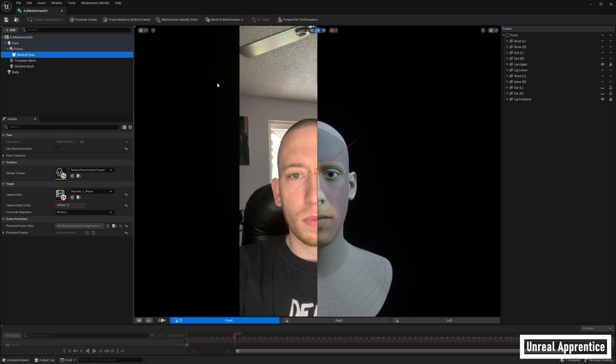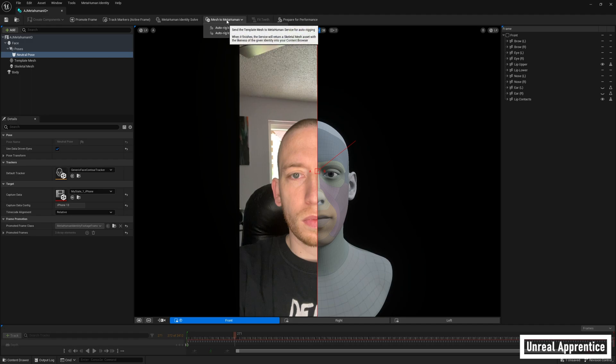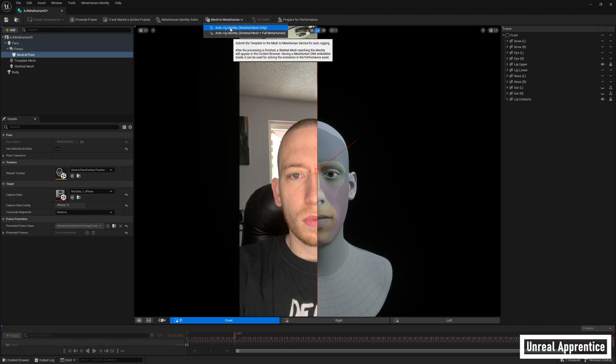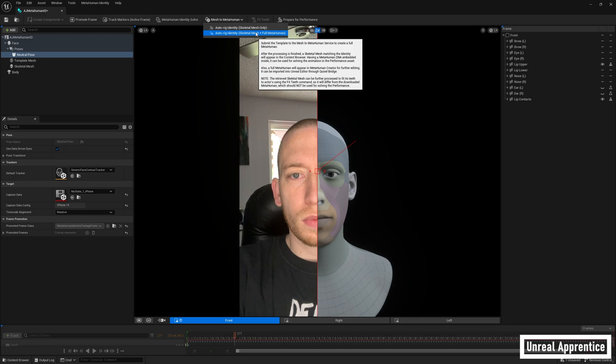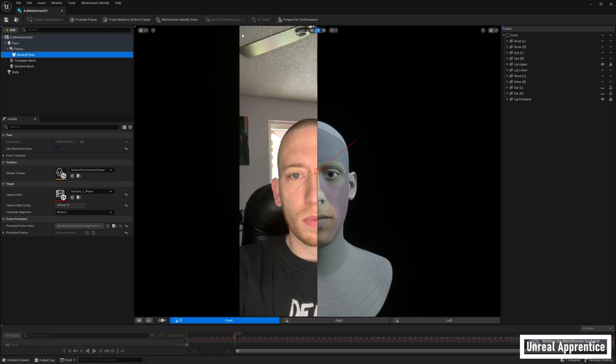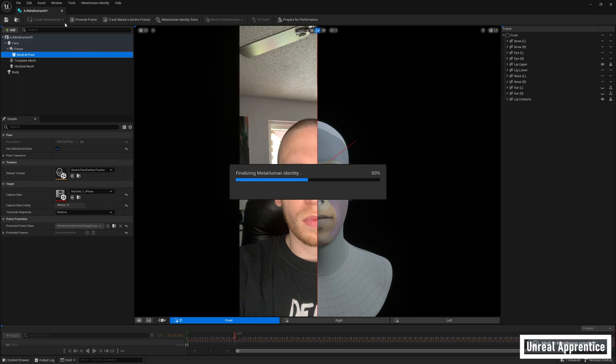Once this is done, we also need to push the mesh to metahuman button at the top like we did in the last video, only this time we're going to select auto rig identity skeletal mesh plus full metahuman. This will connect our metahuman identity to the backend and allow us to create a whole character that looks like us in the metahuman creator. So now I'm briefly going to show you how to turn the skeletal mesh we created into a metahuman. I would suggest saving everything and closing Unreal Engine at this point, otherwise things might get bogged down.